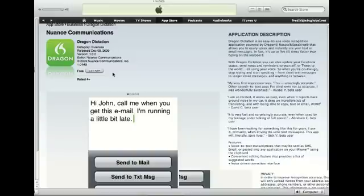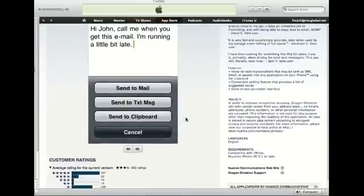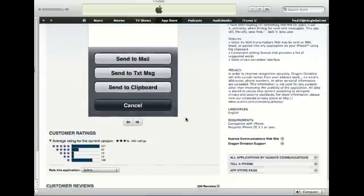If you've ever used Dragon Dictate for the computer, it's a speech-to-text program that will run on your iPhone.